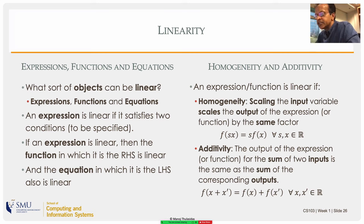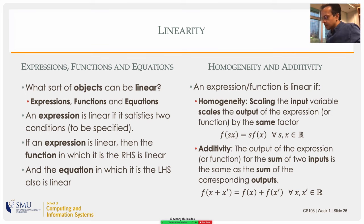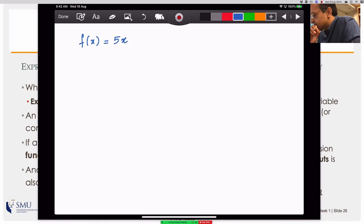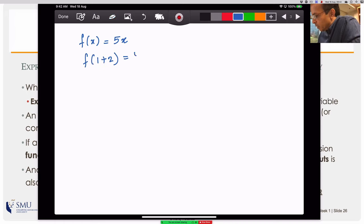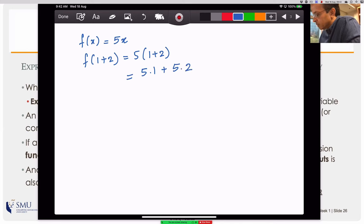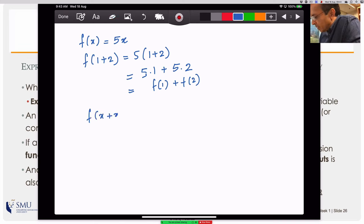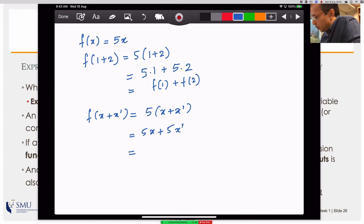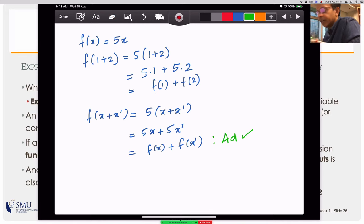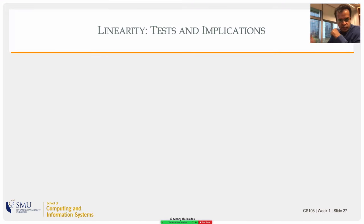Let's check if f(x) = 5x satisfies additivity. f(1 + 2) = 5·(1+2) = 5·1 + 5·2 = f(1) + f(2). More generally: f(x + x') = 5(x + x') = 5x + 5x' = f(x) + f(x'). So the additivity condition is satisfied. To summarize the test for linearity: scale the input by a factor and the output should scale by the same factor; also, the function of a sum of inputs should equal the sum of the individual function values.